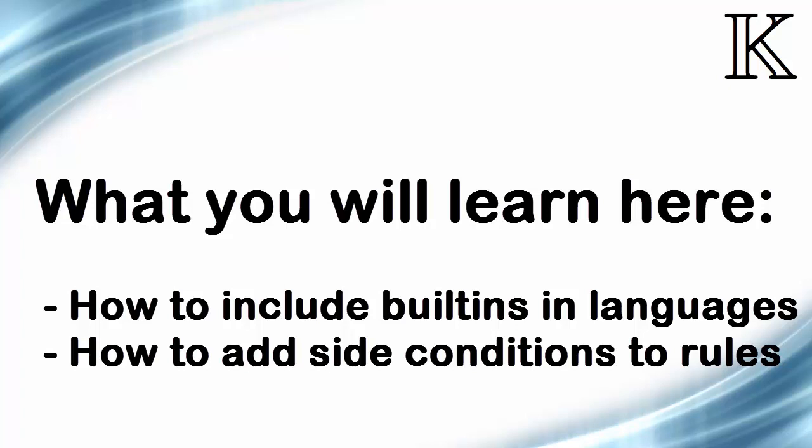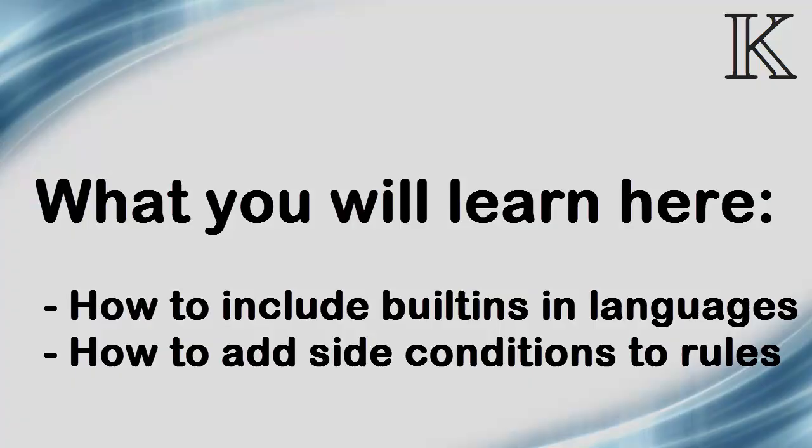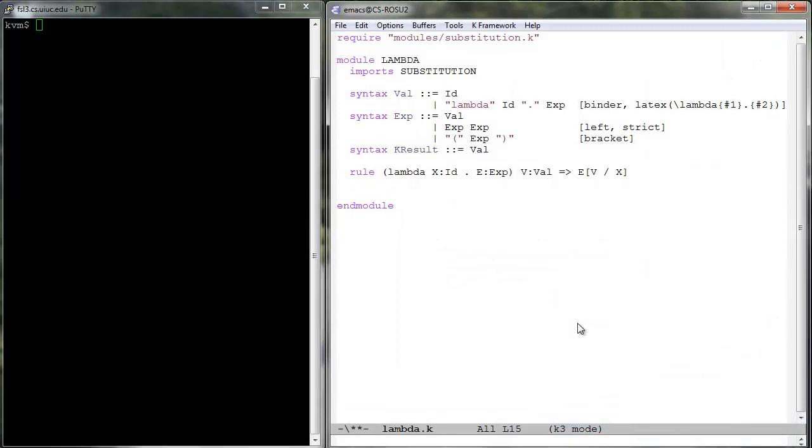We will also learn how to add side conditions to rules to limit the number of places where they can apply. The K tool provides several built-ins which are automatically included in all definitions. These can be used in languages typically by including them in the desired syntactic categories.